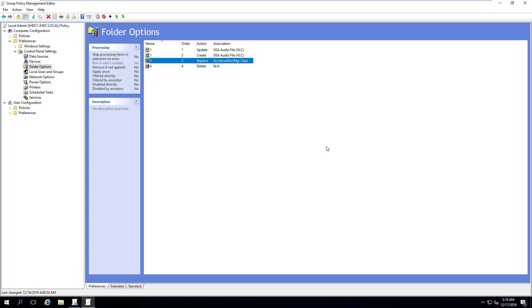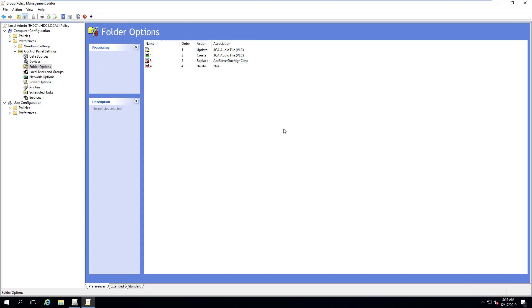Most people like to use replace, as it ensures that whatever you are creating is a clean slate. It'll go in, delete whatever is there for a clean start, and create the new policy. It really depends on your environment and what you're trying to do, but hopefully this gives you a better understanding of when you should use each type. It really comes down to your environment and your preference.